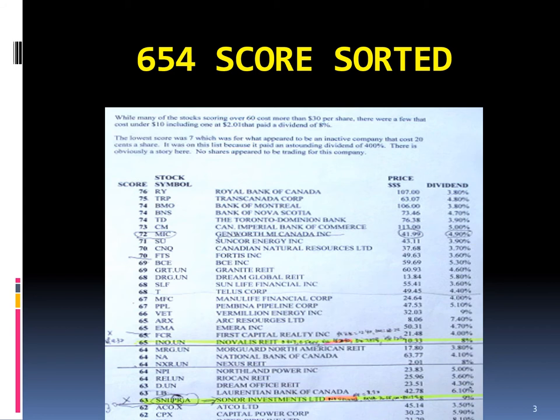In addition to the score, you will find next to each stock the stock symbol, the company name, the price of the stock, and the dividend percent paid. In Chapter 14, the same information is sorted alphabetically by company name.